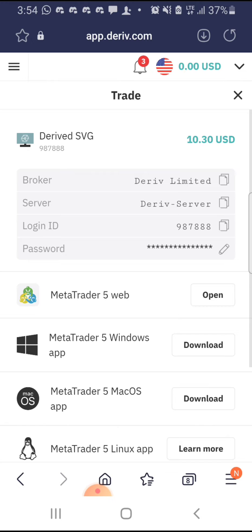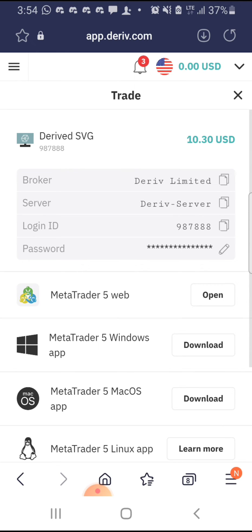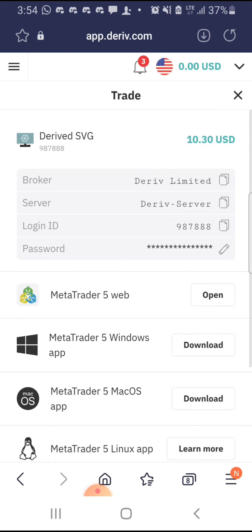The next thing you're going to do here is note the server — my server is Deriv Server. Then you're going to copy the login ID. You just tap this right icon and it copies it. Once you copy your login ID and you know your password, the next thing is to head to your MT5.